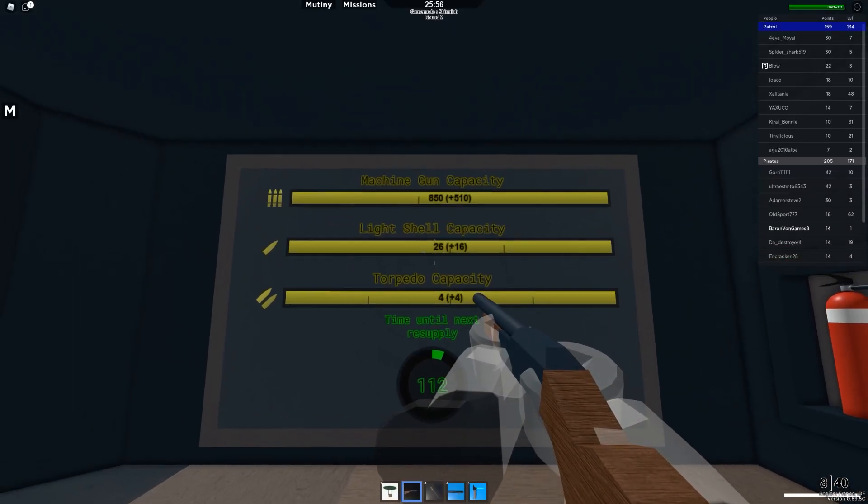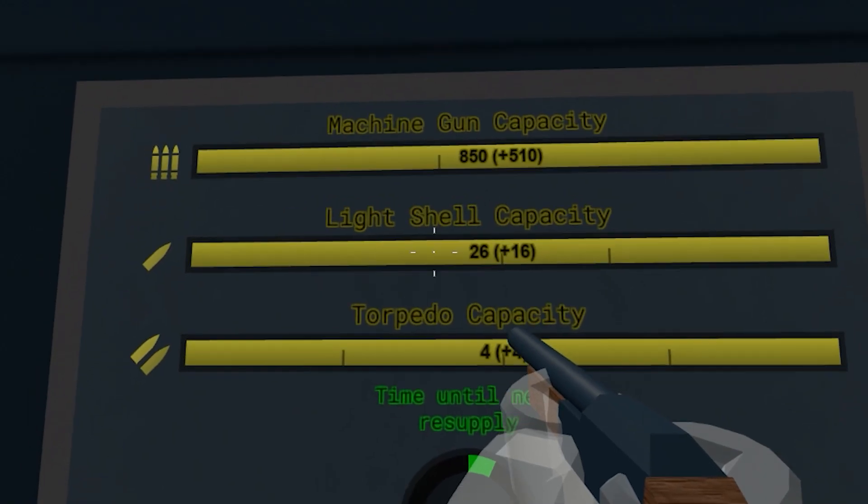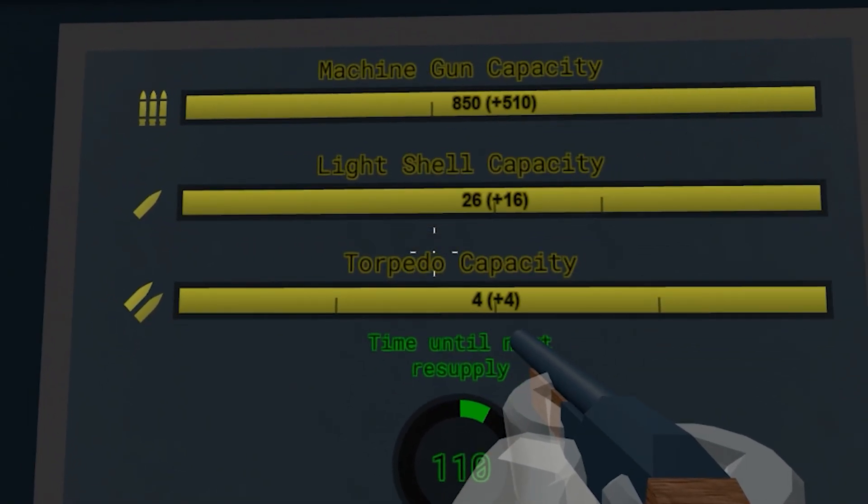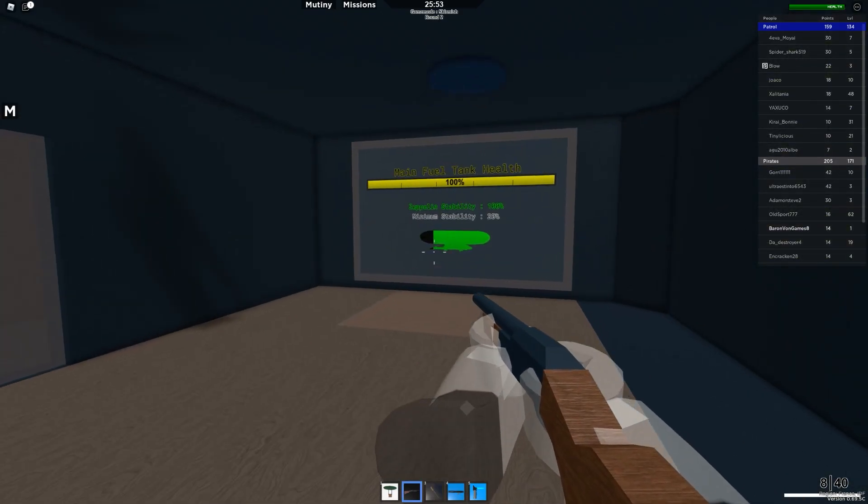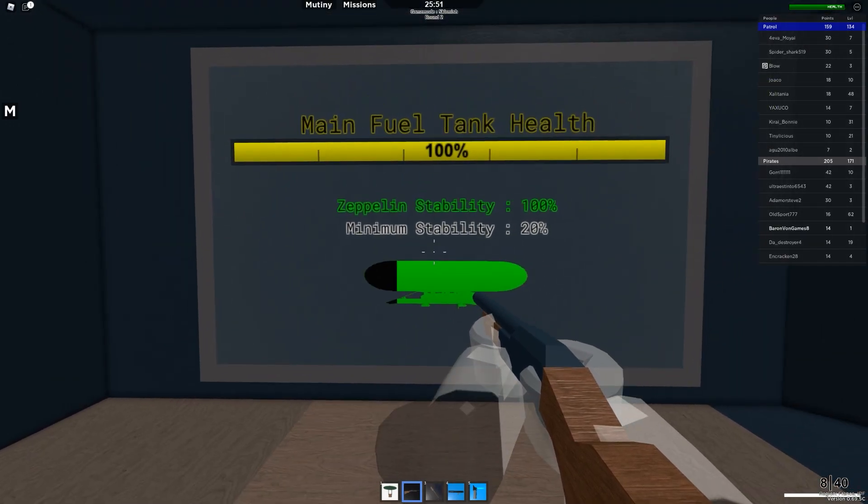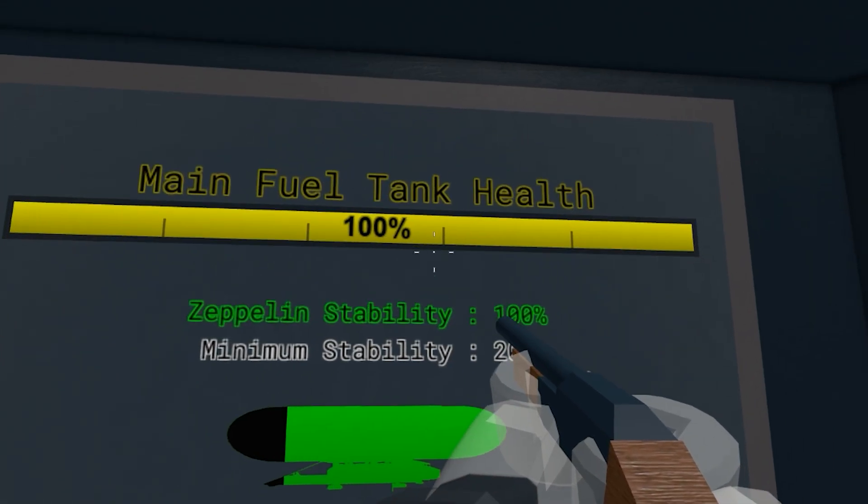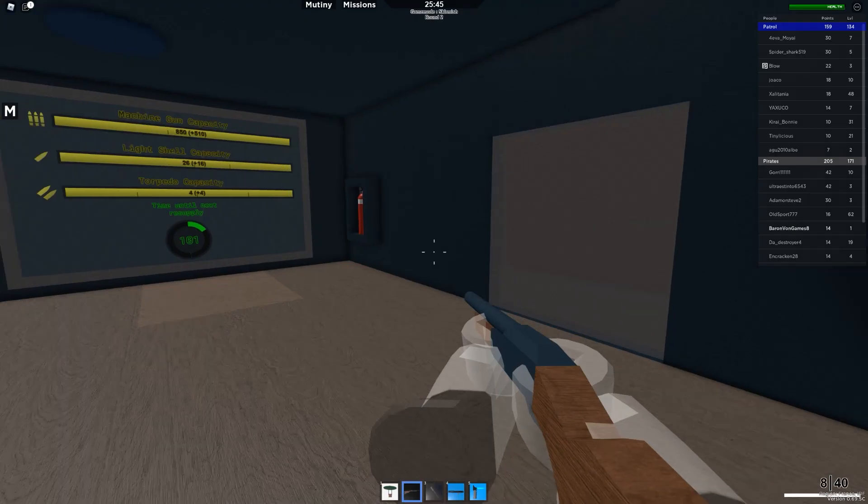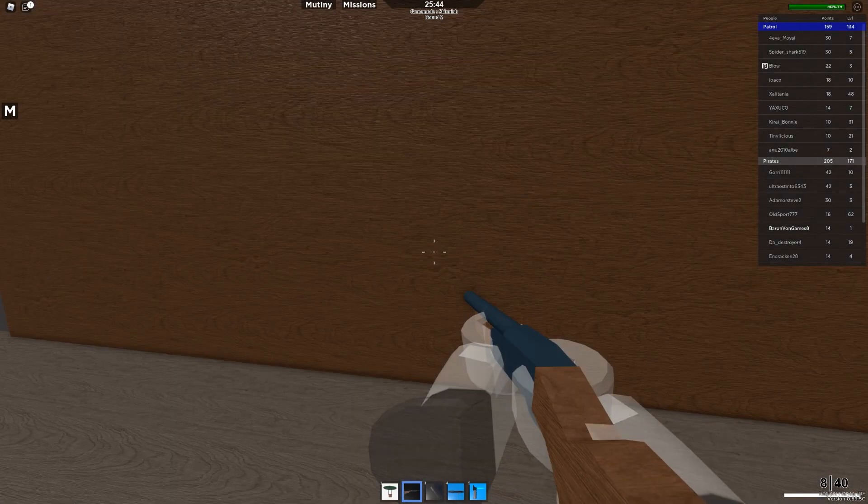Machine gun capacity, light shells, torpedoes, what kind of zeppelin is this thing? Well, we're full on fueled, and we're doing alright.